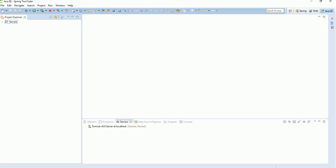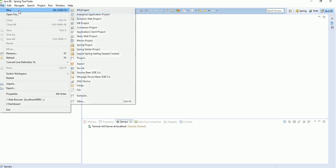To follow along, you must have Eclipse — any version like Juno, Kepler, or Luna doesn't matter. I am using STS Eclipse, which is Spring Tool Suite. It is a very good tool with many built-in features so you don't need to go to the marketplace to install extra things. For the server, I am using Tomcat.